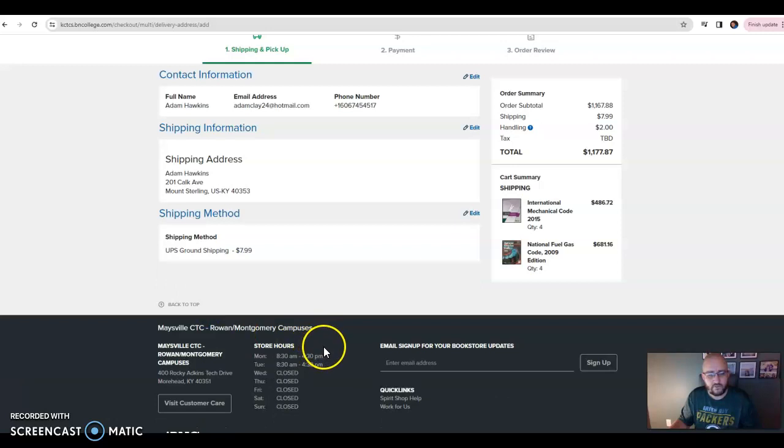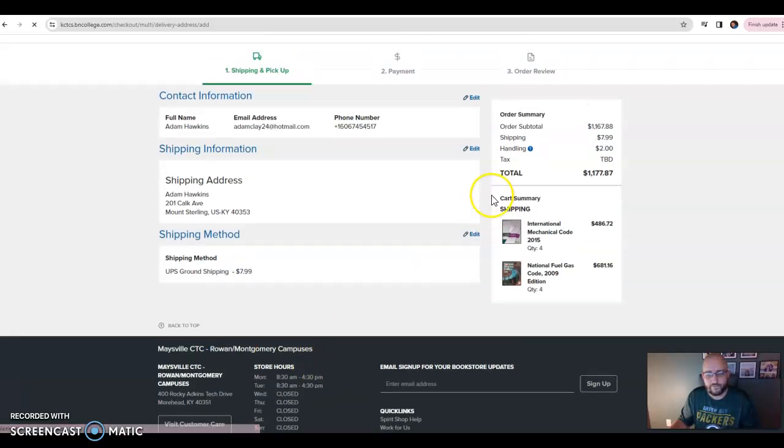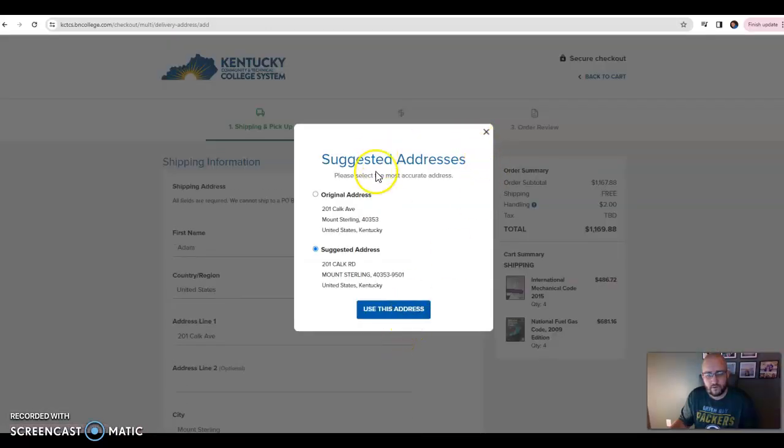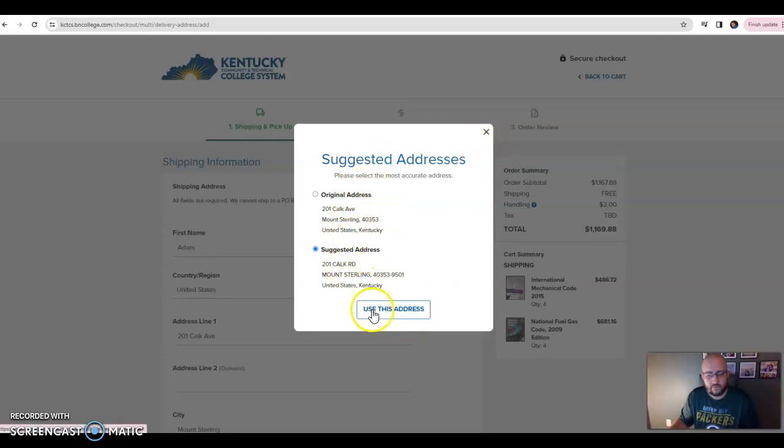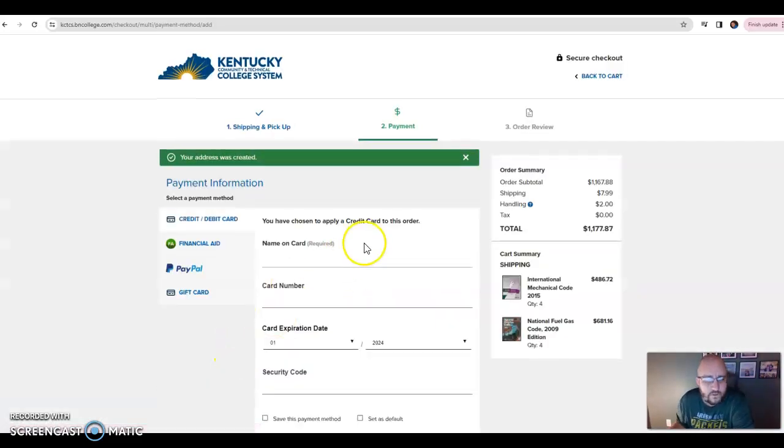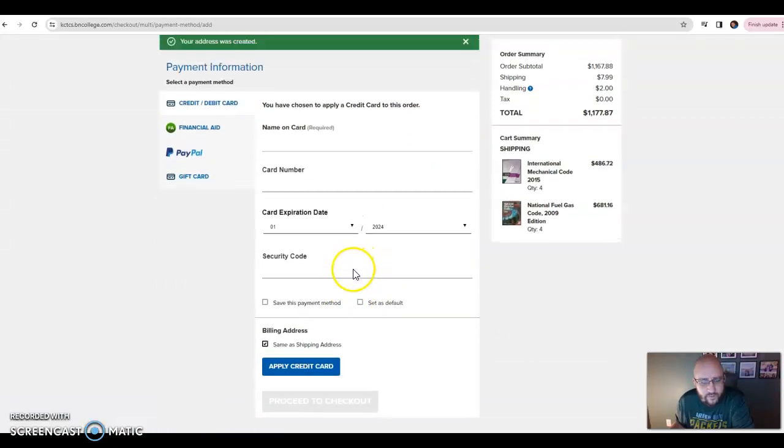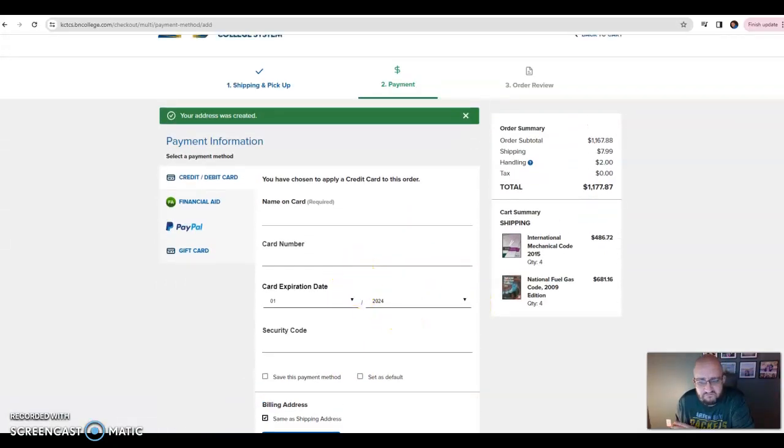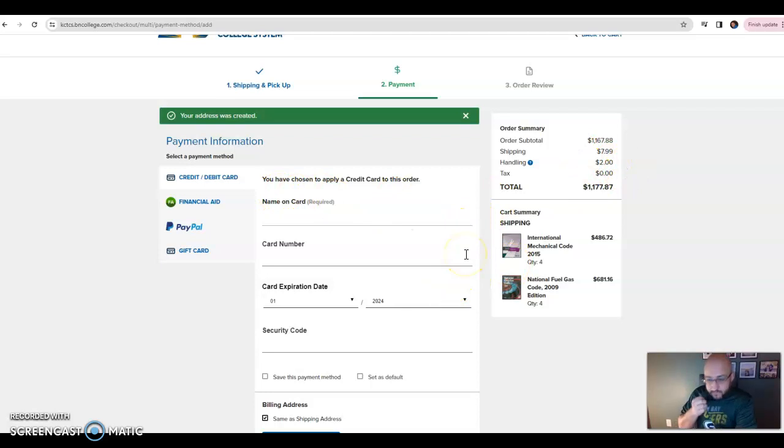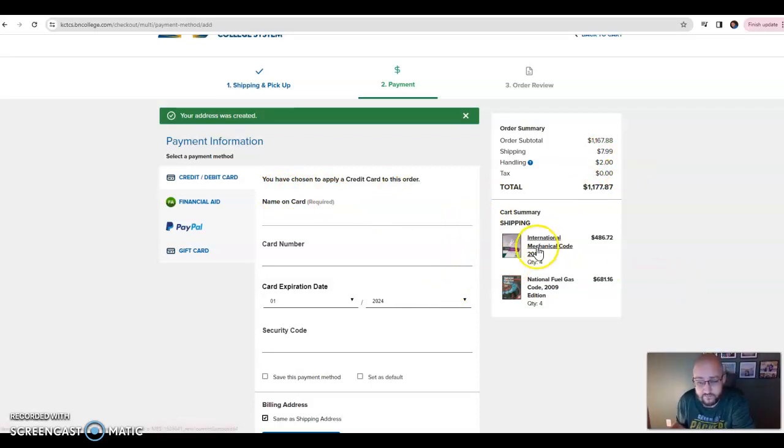Alright, so if you just do UPS ground, that's fine. And then continue. Alright, now at this point you're just going to enter your payment information, review all that, and then that should take care of it.